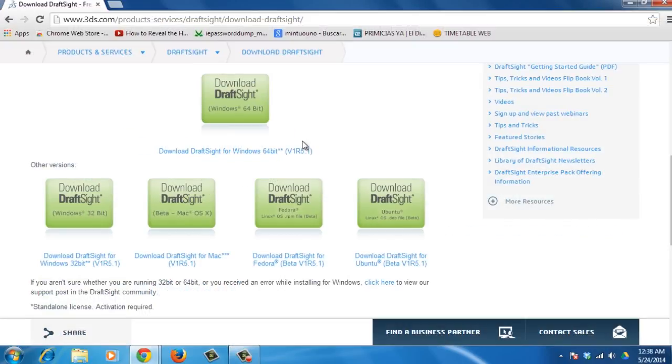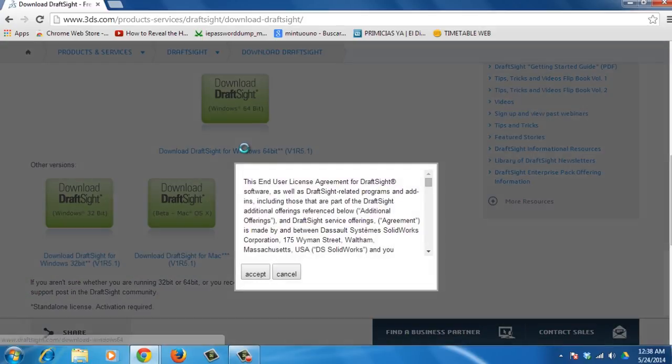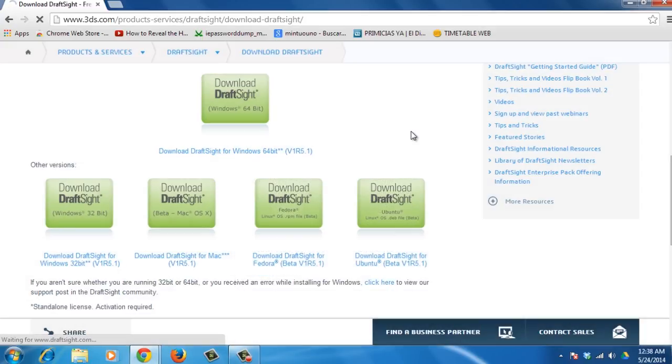In the next page, select the downloader based on your system. Accept the terms and the software will start downloading.